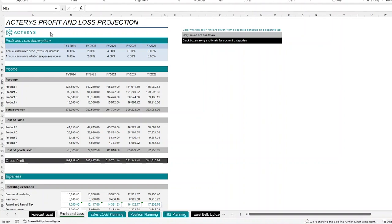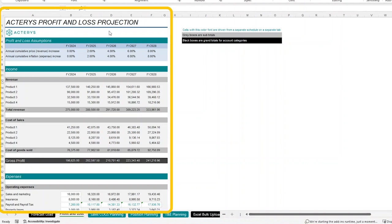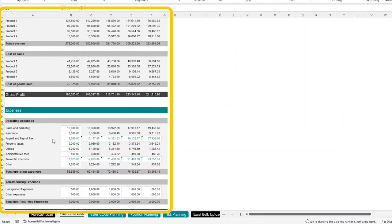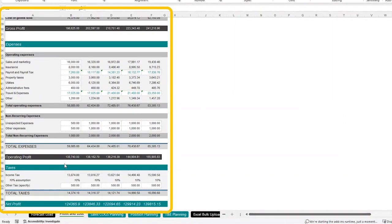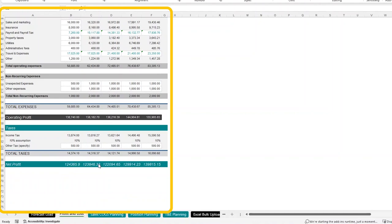We have an Actiris profit and loss projection model right here where we have a five-year projection of what our revenue, cost of sales, as well as various different expense lines are going to look like and, of course, what our profit is going to look like in the future.